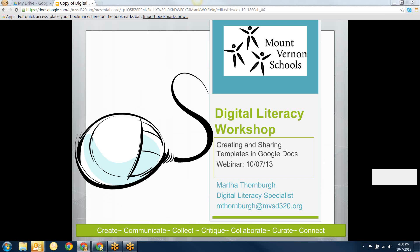Welcome to our digital literacy workshop. This week again we're looking at more things with Google Apps for Education. I'm hearing and seeing exciting ways teachers are beginning to use this, either to collaborate with each other or to work with their students on all different levels. Today one of the questions we're hearing is about how to get assignments out to kids and what's the best way to do them.